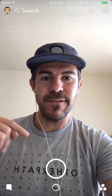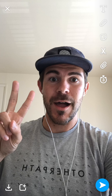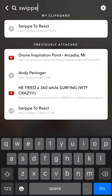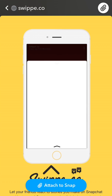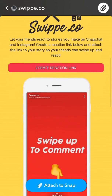First you want to take a photo or a video using this button, so I'll just do a photo. Then what we want to do is hit the link icon on the right, and we can type in swipe with two P's dot co, then hit go in the bottom right and it will load the page.